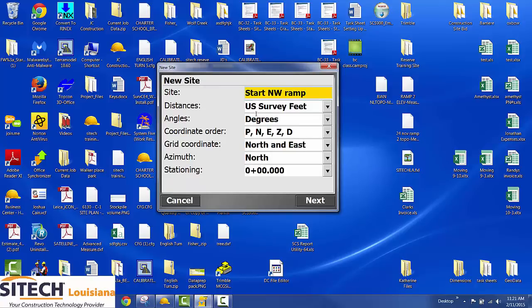US survey fee, degrees, PNEZD, all this stuff is pretty much right. One thing you want to verify is the stationing. This doesn't change your stationing, it just changes the format the stationing is.